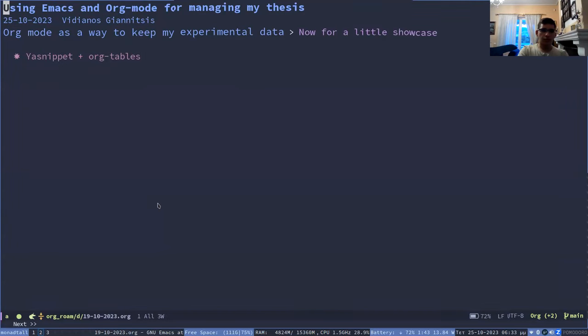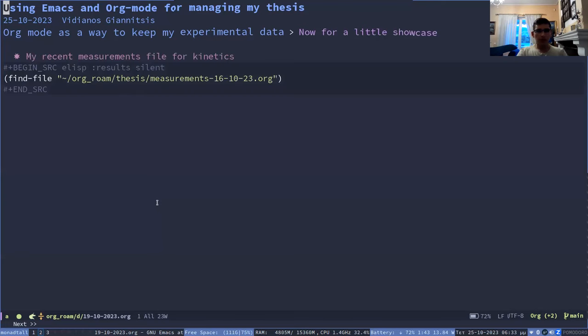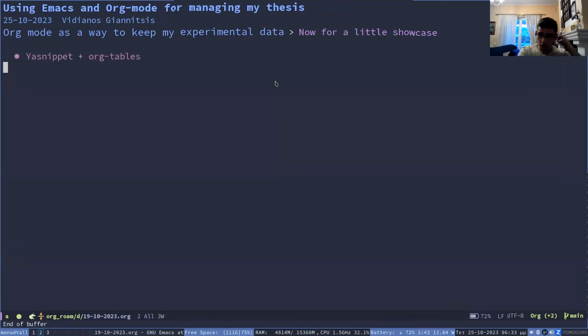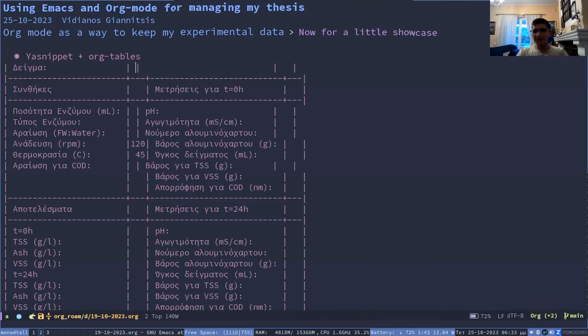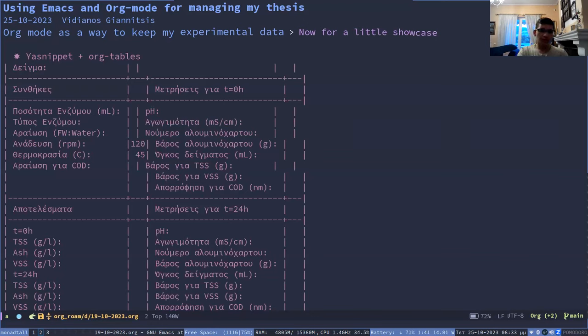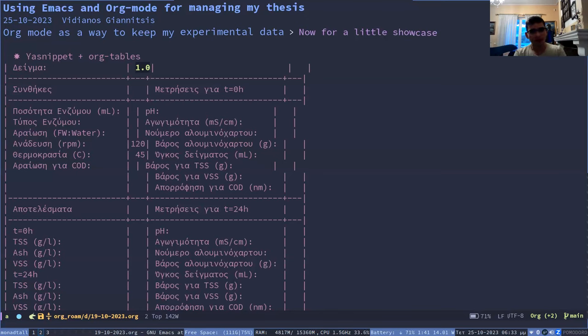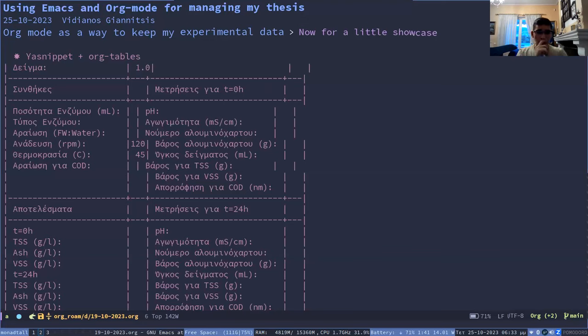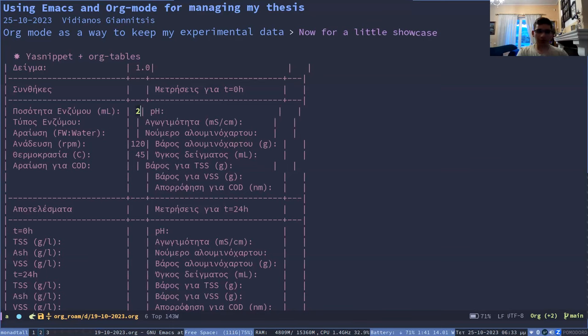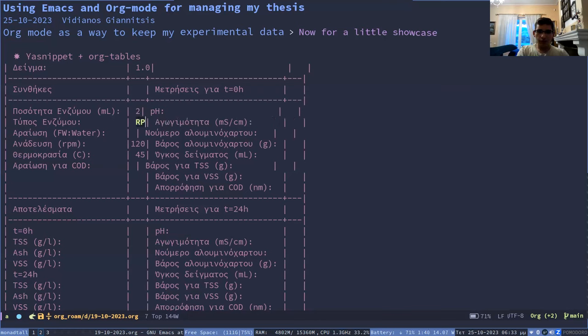So now, actually here I can show you the snippet functionality. So I have this in thesis because for example, we can say that some of this is in Greek, so sorry about that. I will explain what it is. This is, for example, that I'm testing on a mixture number one and on zero hours, for example, the initial time. And that we put 2 ml of enzyme. I'm going to use the conditions that we used in our recent experiment. So we put 2 ml of the enzyme and we used an enzyme called progen. So I will write that.